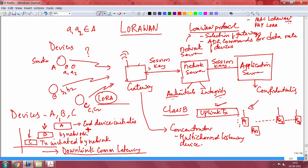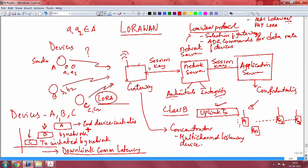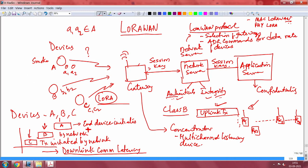To summarize: everything about LoRa is in this picture — you deploy end devices, connect to a gateway, from the gateway you connect to the network server, and from the network server to the application server. Authenticity and integrity are handled at the network server via the session key. Confidentiality — encryption and decryption — is handled by the application server. Therefore, authenticity, integrity, and confidentiality are all guaranteed in a LoRa system.